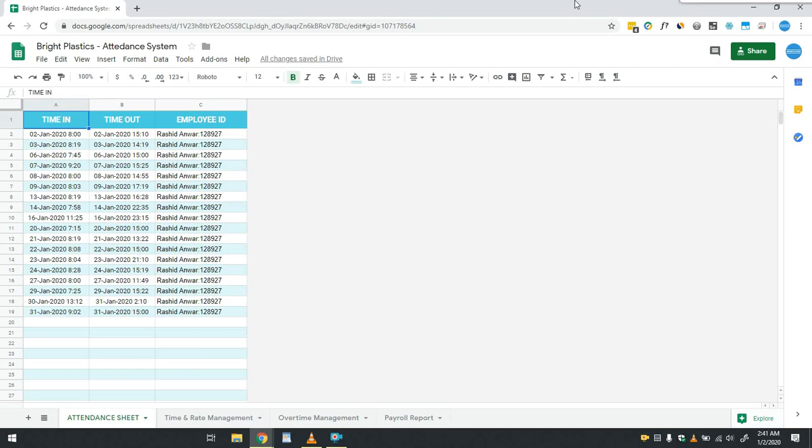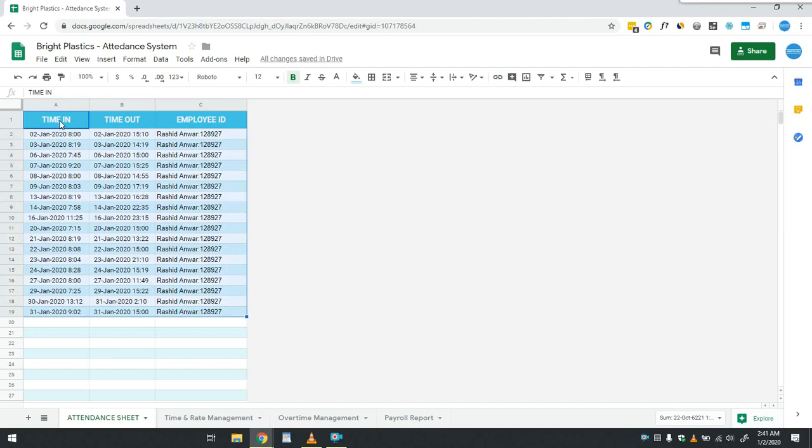This is the daily attendance sheet in which I have inserted some dummy data for the month of January 2020. The data in this sheet will be filled using QR code as we have shown in part 1 of this video series.